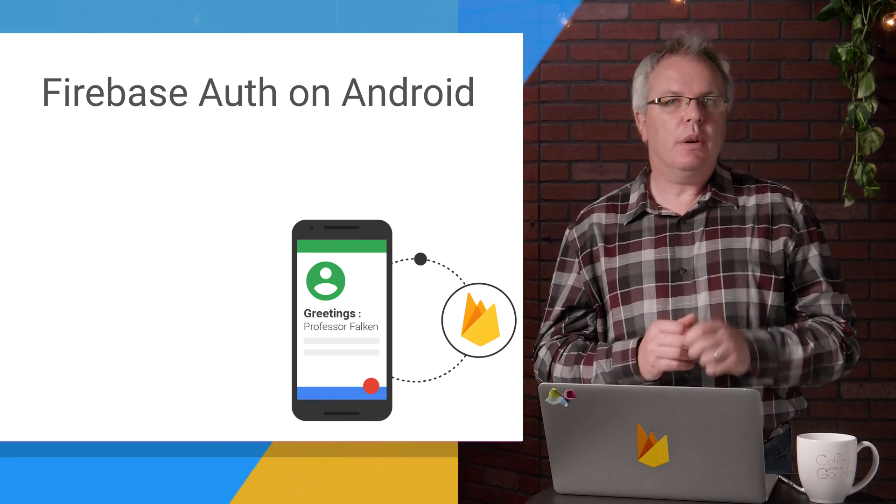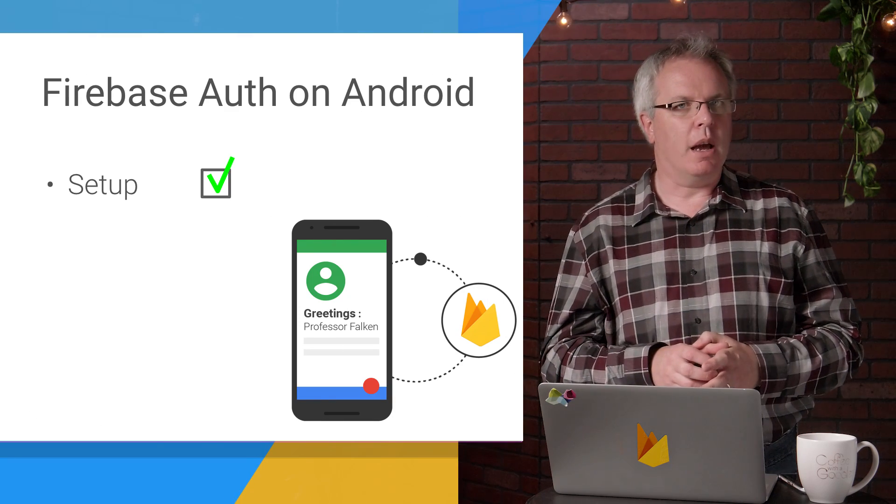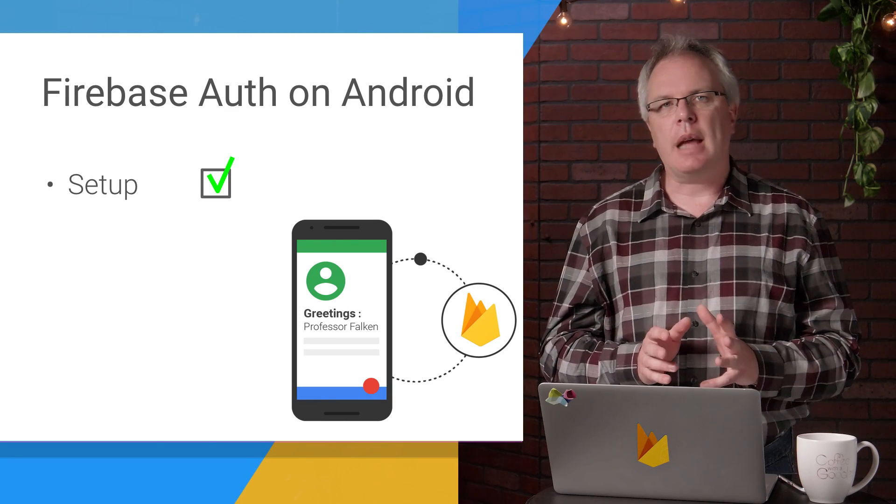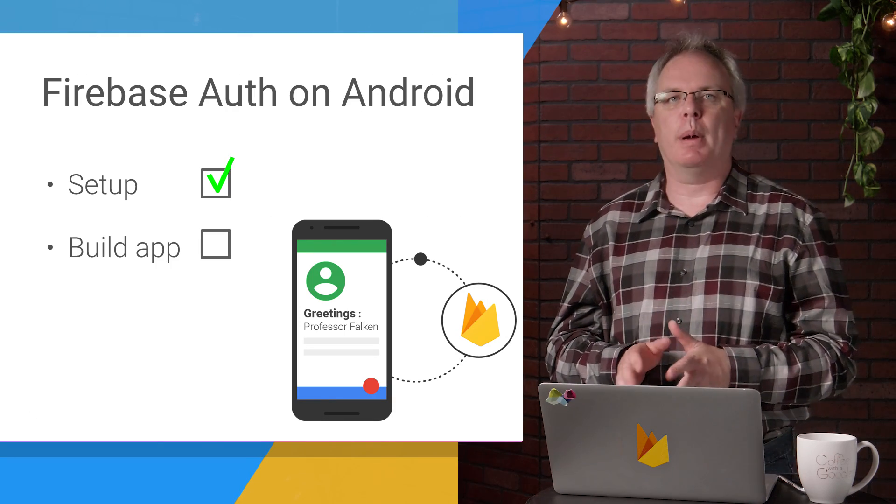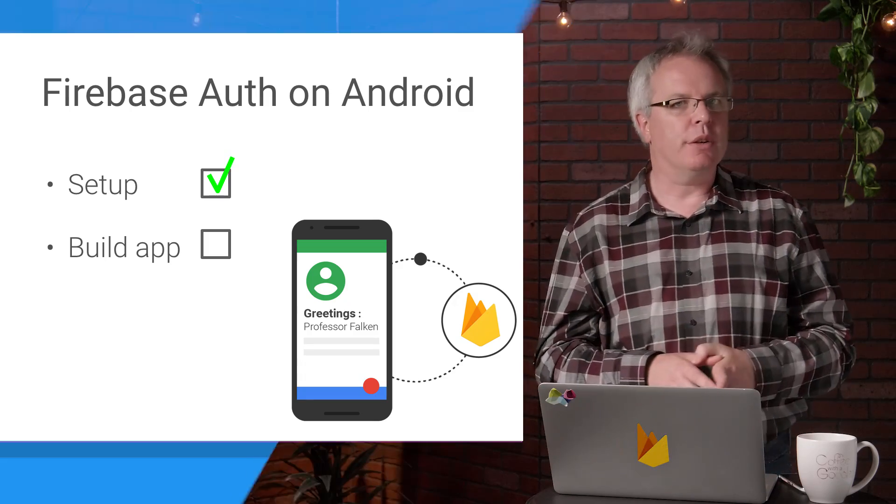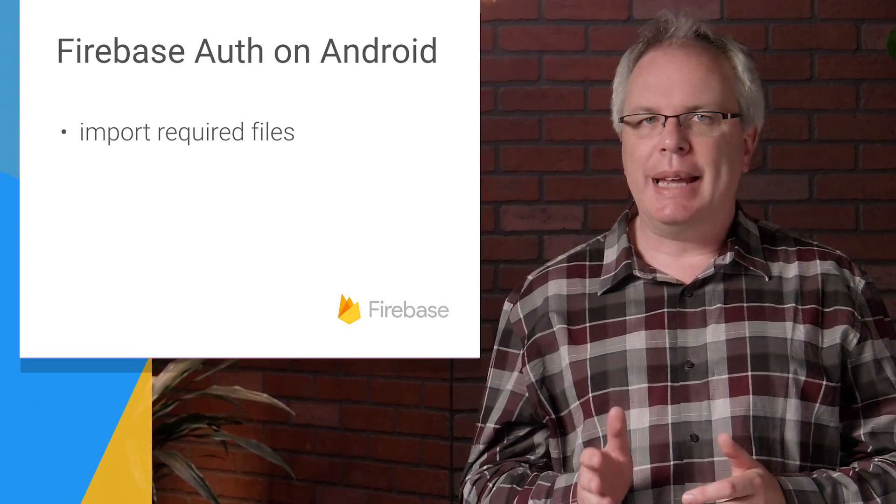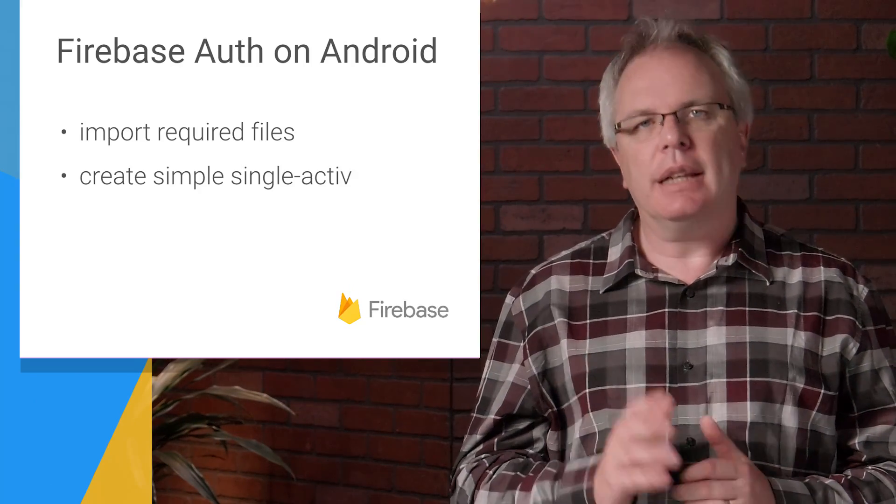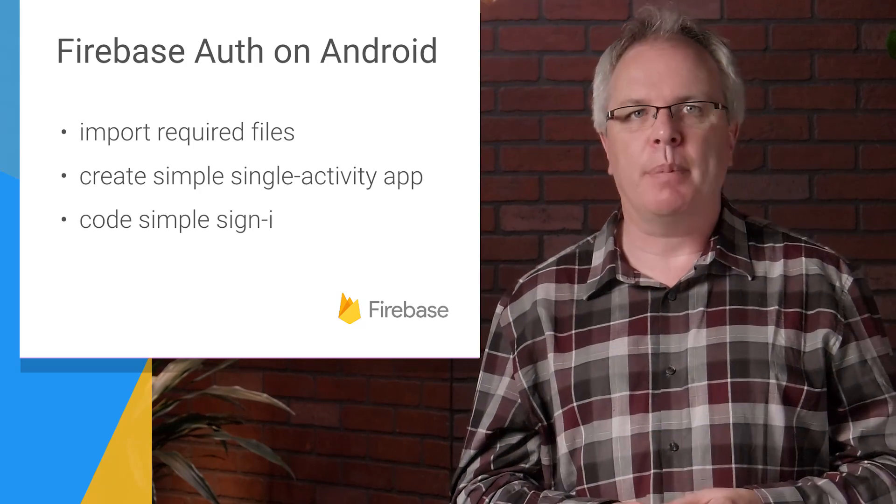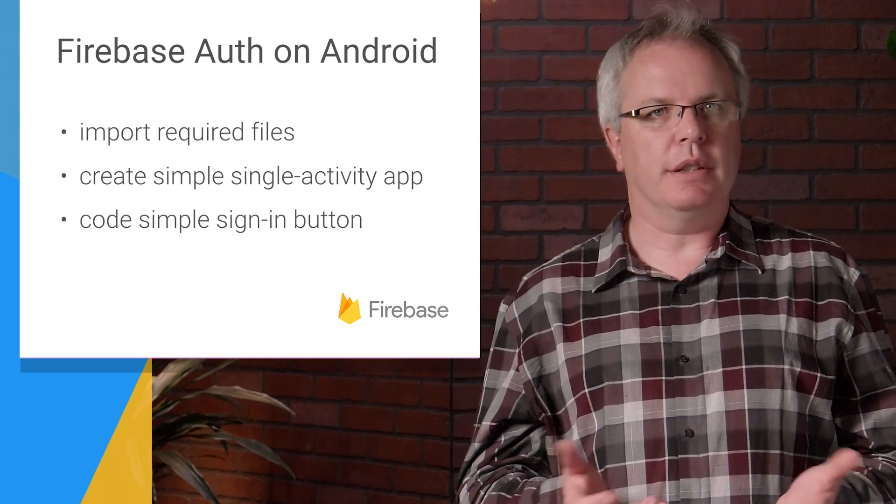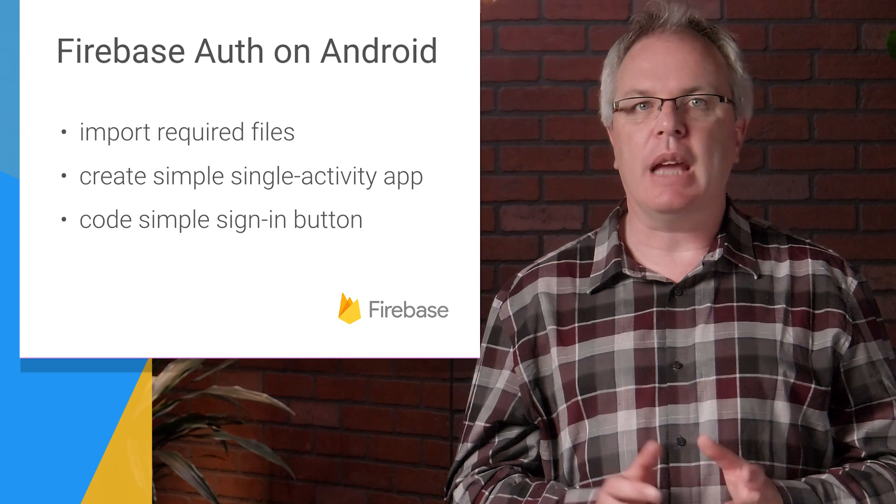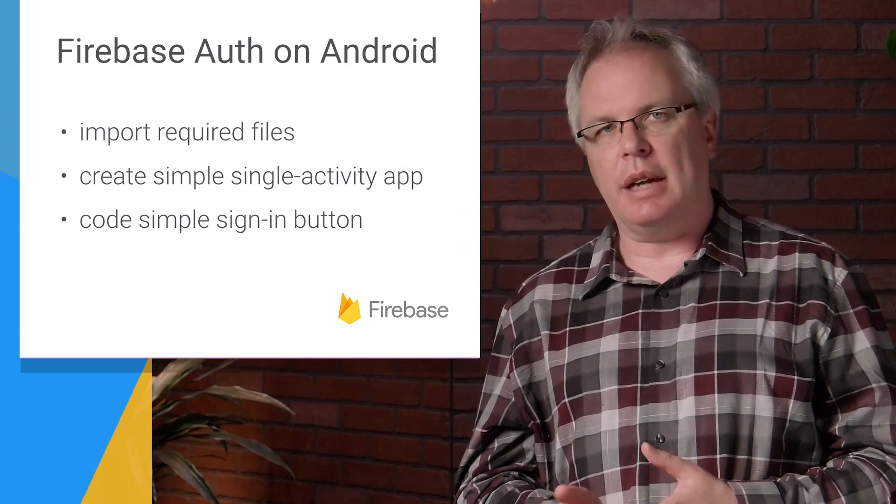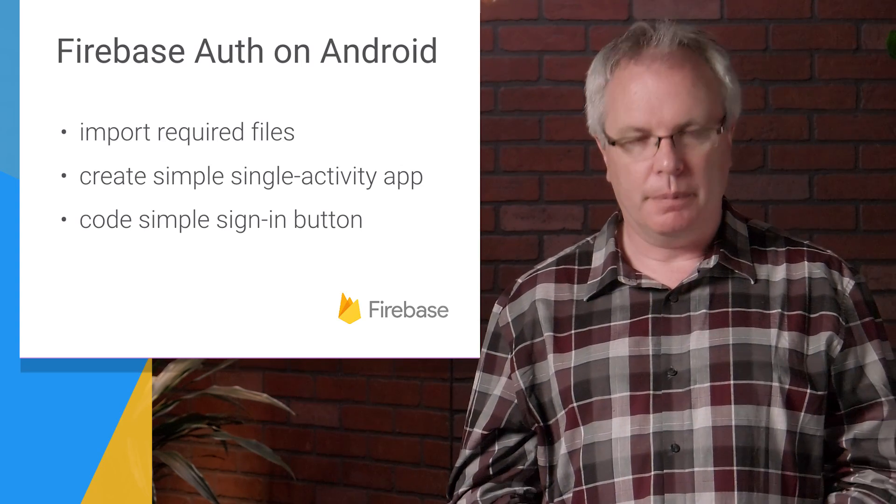Okay, great. Now that you have a working development environment set up, the next steps will be to build a simple app that lets you sign in with Google on Android. You'll import the required files, create a simple single activity app, and then finally code this app with a sign-in button that signs into Google and then tells your app the ID of the signed-in person. Let's get going.